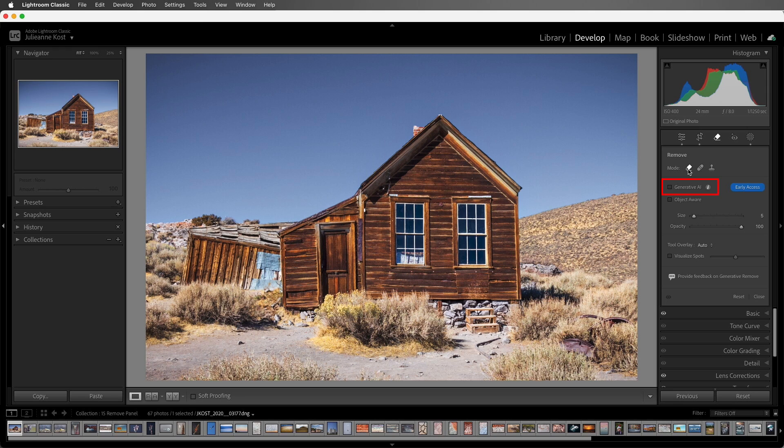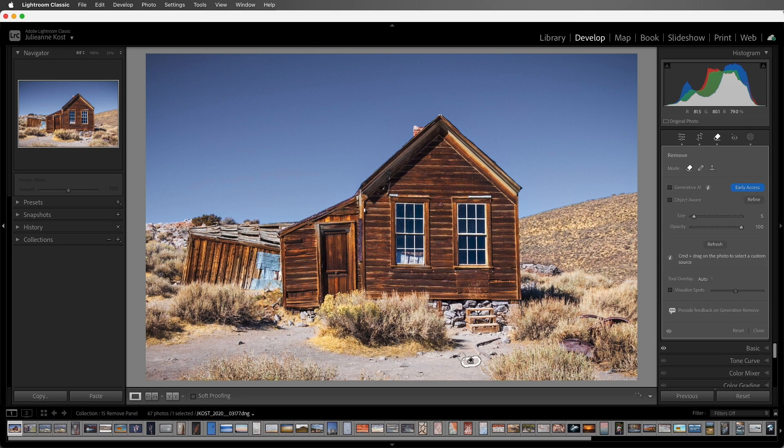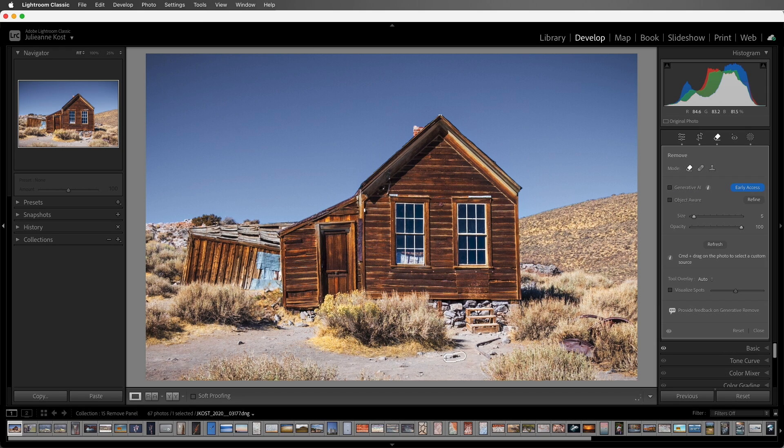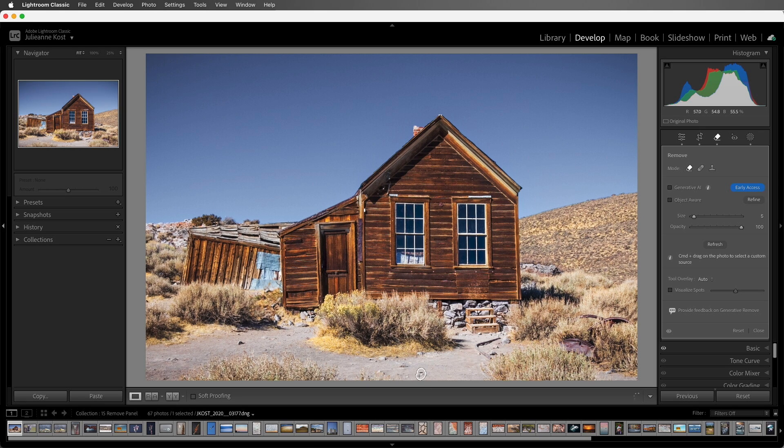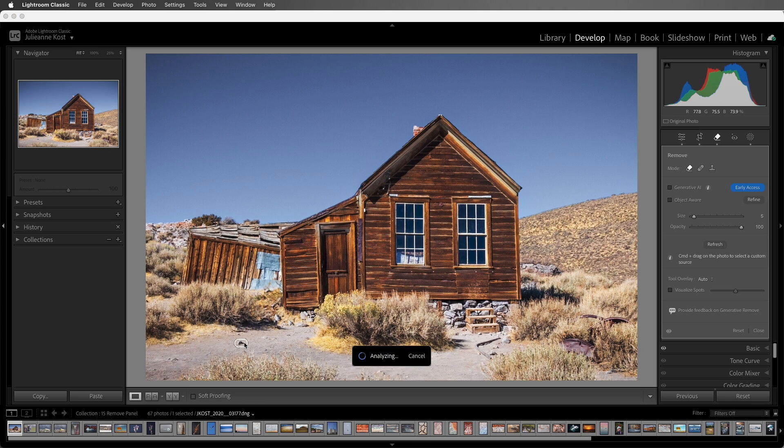By default, Generative AI is off, and we can still use the Remove tool without Generative AI. When I paint over these small rocks in the pathway, Lightroom Classic quickly fabricates completely new pixels to replace the unwanted areas. And it does so locally, without requiring an internet connection.